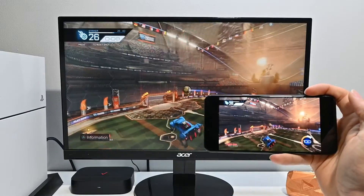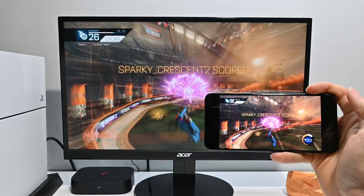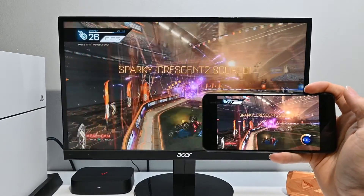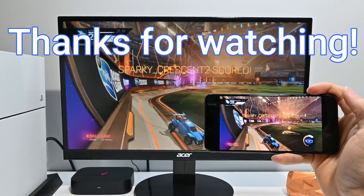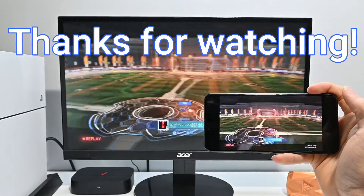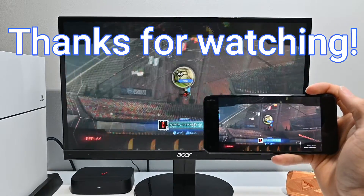Thanks for watching guys, I hope this video helped. If it did, make sure to leave it a like, and if you want to see more content like this, feel free to subscribe. Thanks for watching.